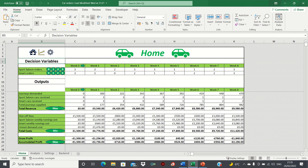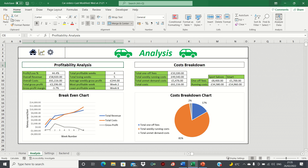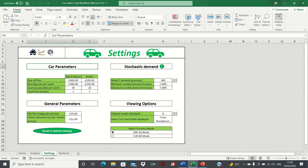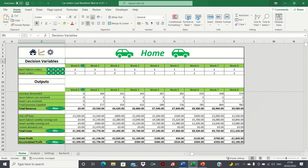For example, if we click on the chart icon, we move into the analysis sheet, whereas if we click on the settings icon, we move into the settings sheet. The key, as you may have noticed, is to ensure that the icons are placed in the same position in each sheet. This makes the whole process look much more seamless and smooth.